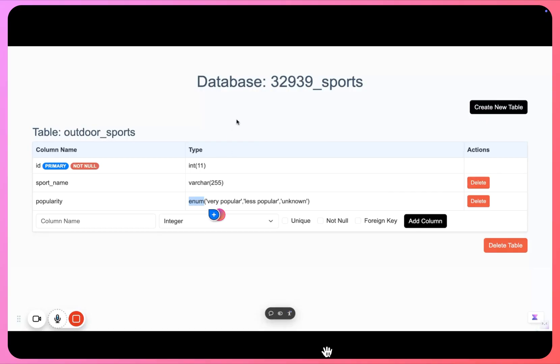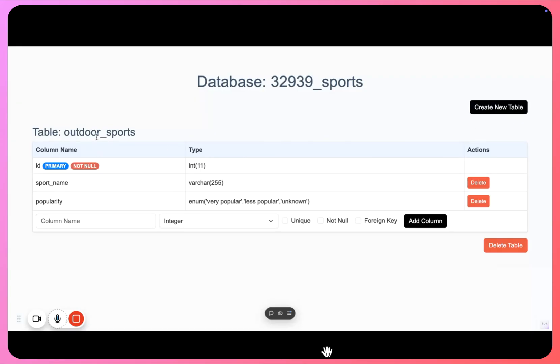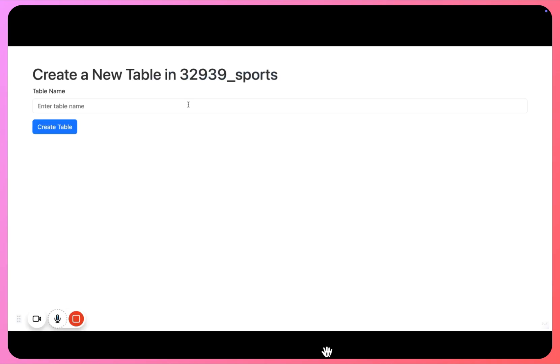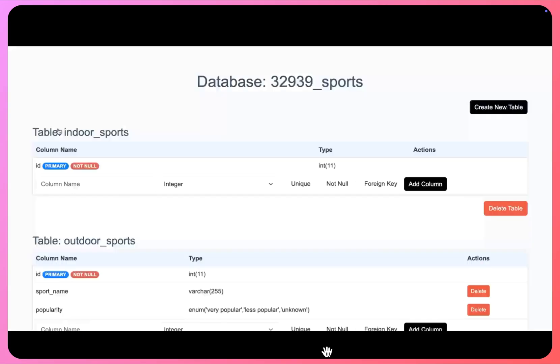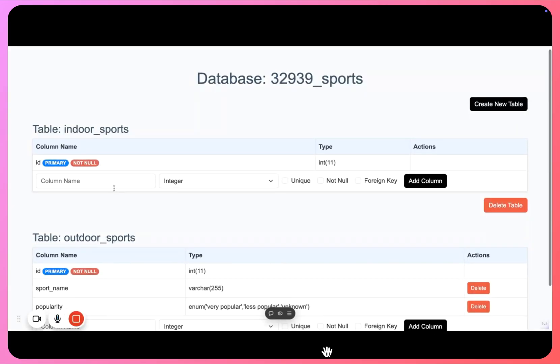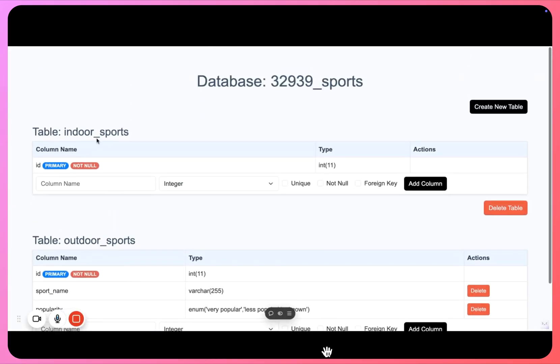Let's go and create a new table itself now, right. Now we have outdoor sports, let's create another table for indoor sports. So now we have indoor sports. You can see ID is getting auto-generated as a primary key in all the tables.